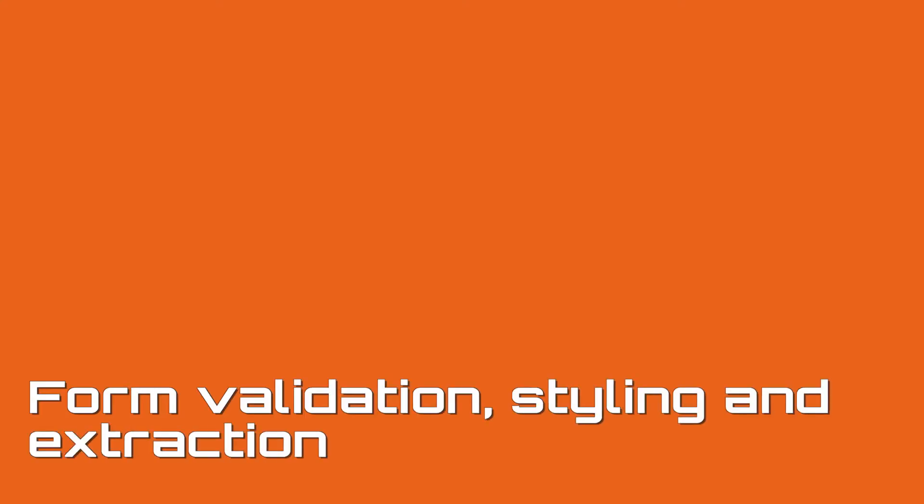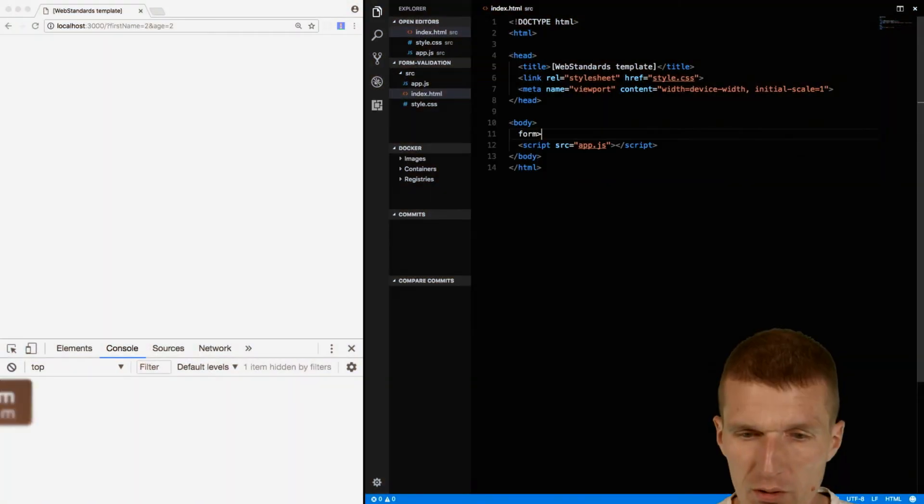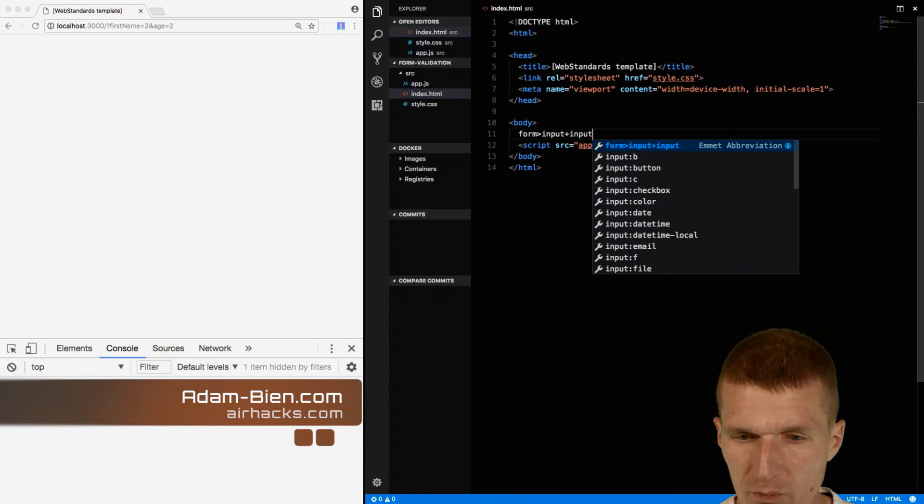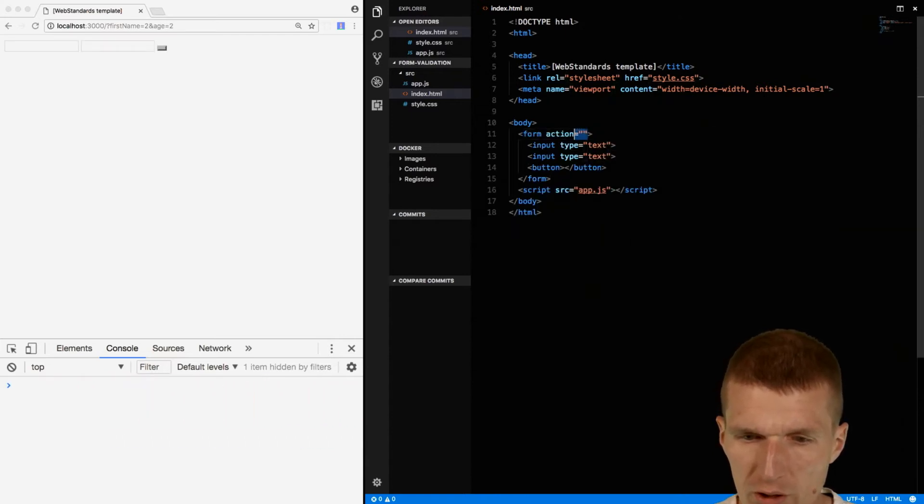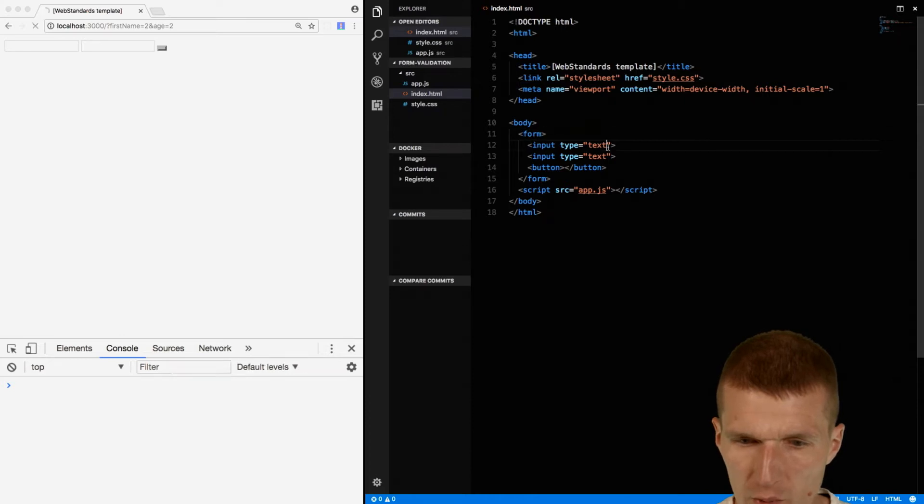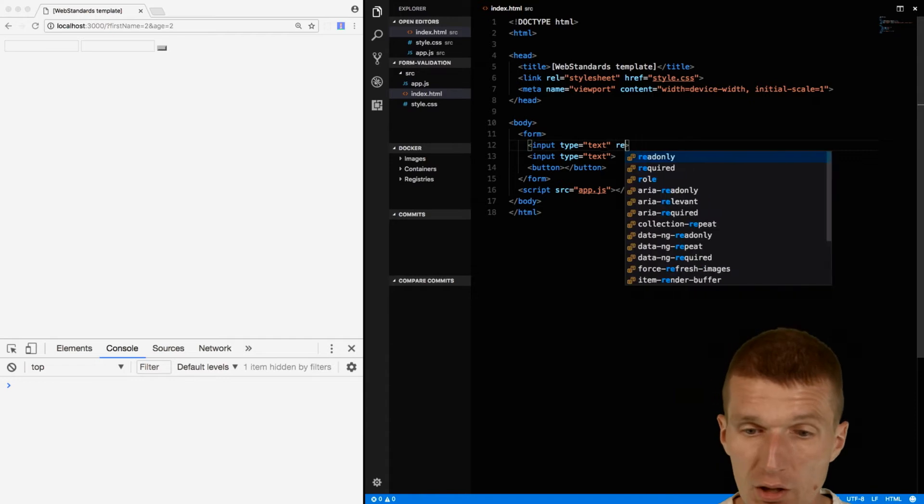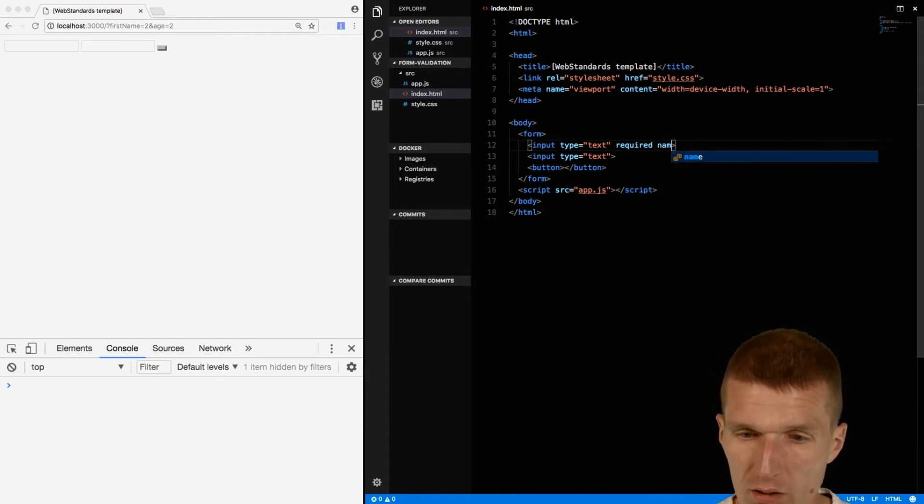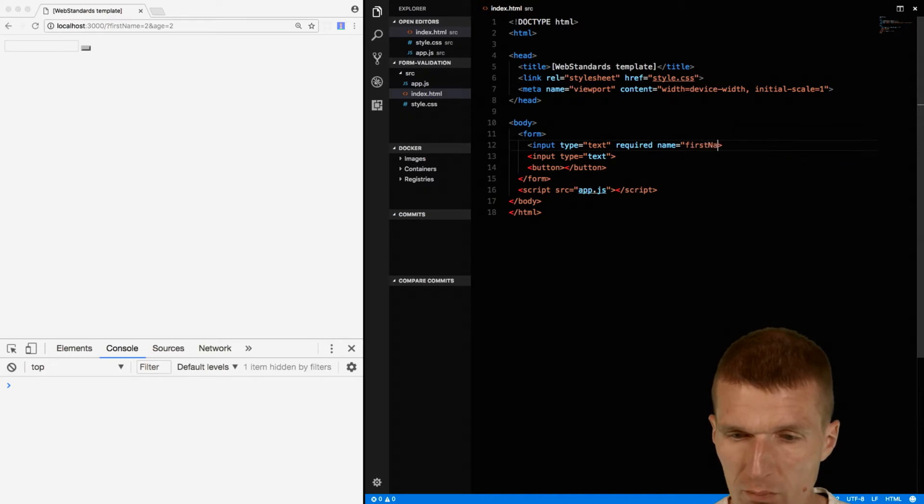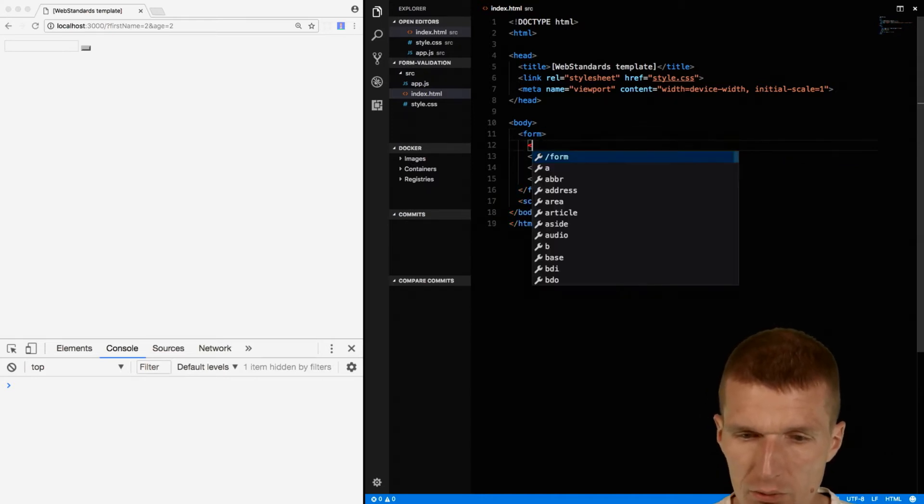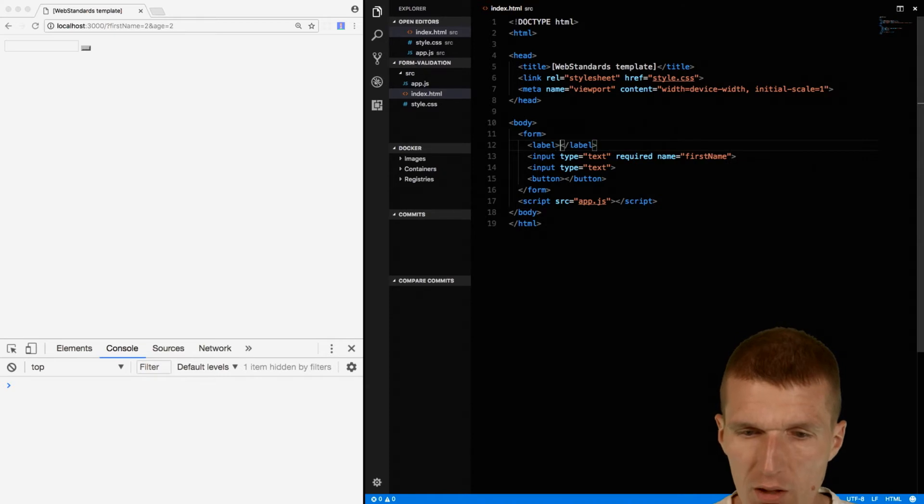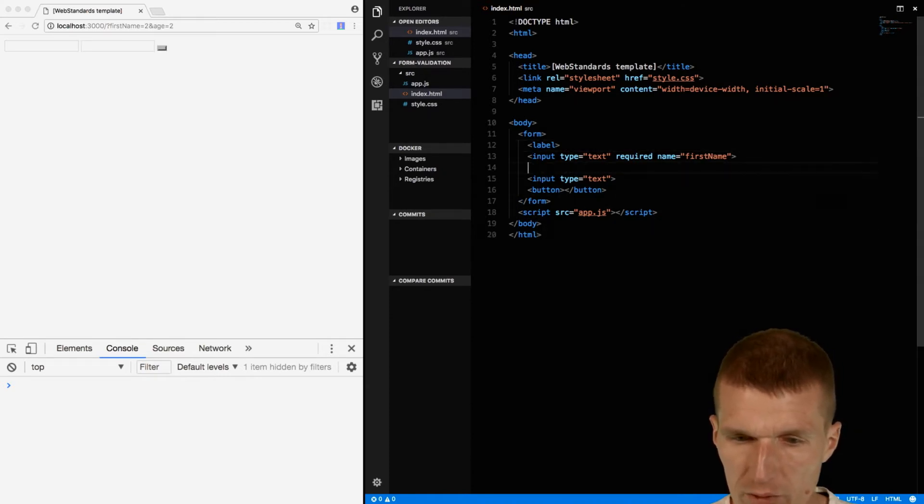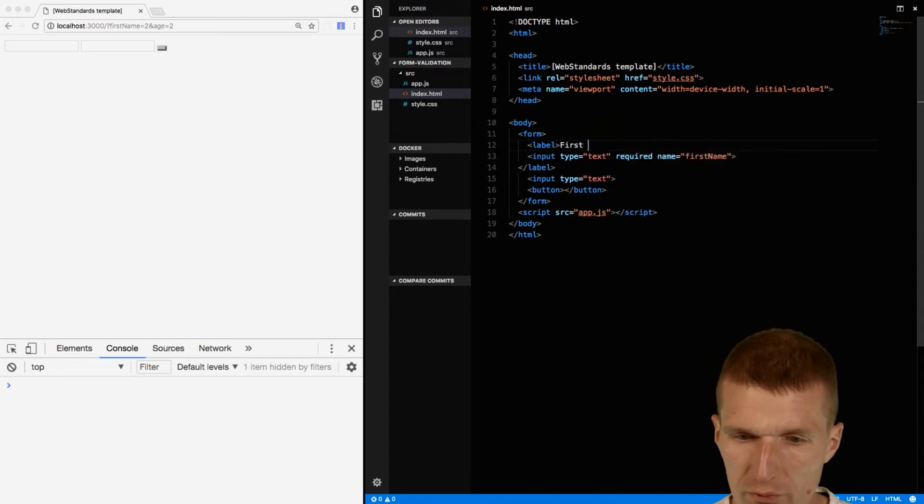Let's start with the form creation. I would like to start with the form element, two input fields and then a button. We don't need the action so I forgot about that. We have this input type, input type text which is the default, and this has to be required. And the name is going to be first name and then I would also like to have a label.